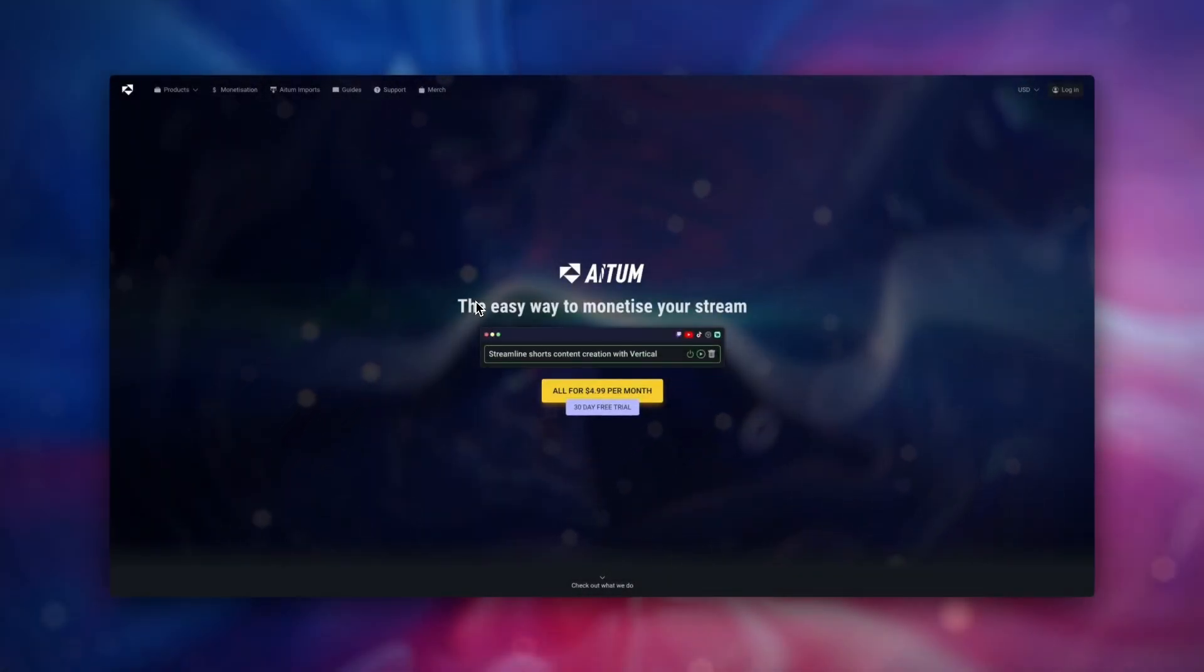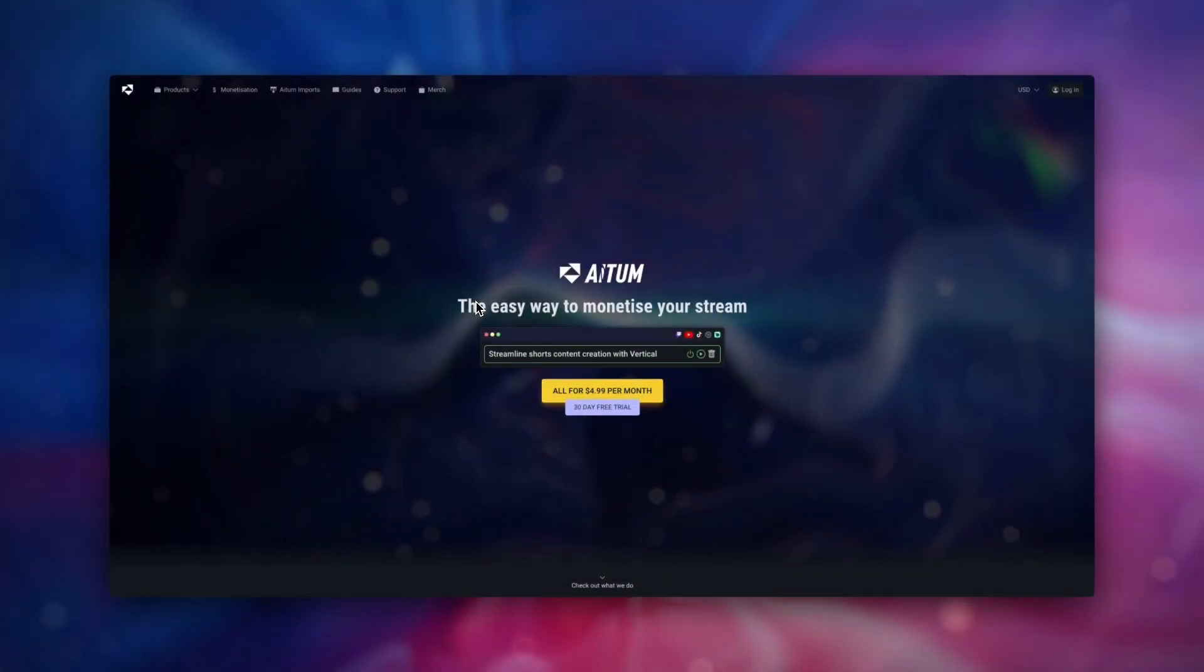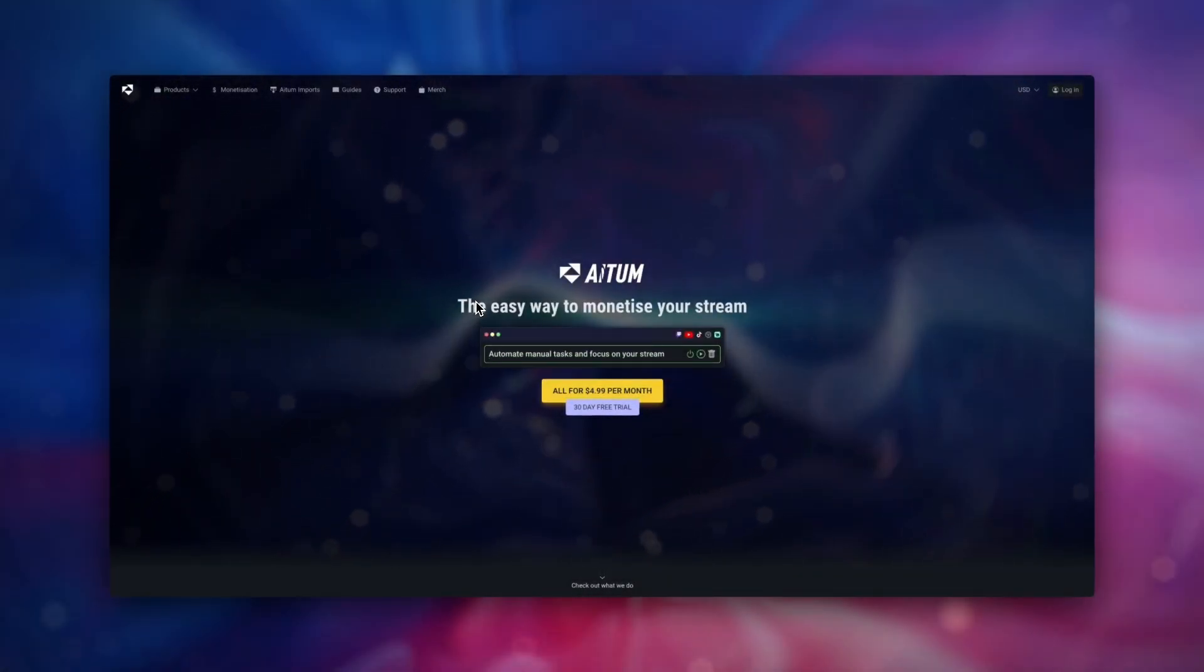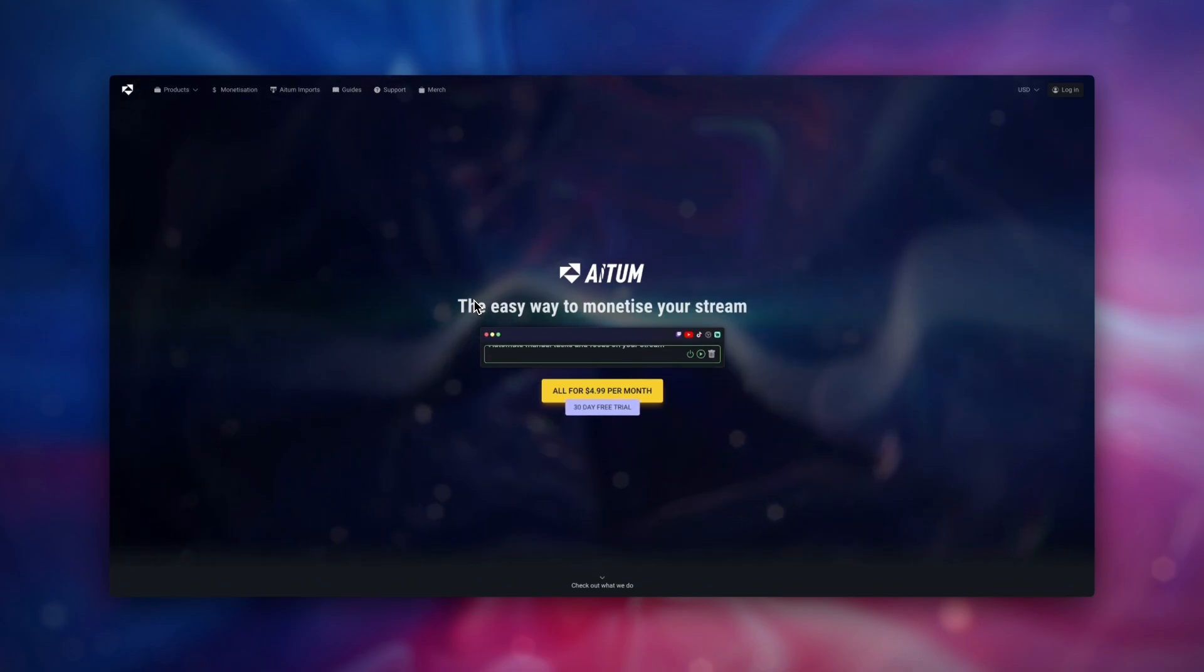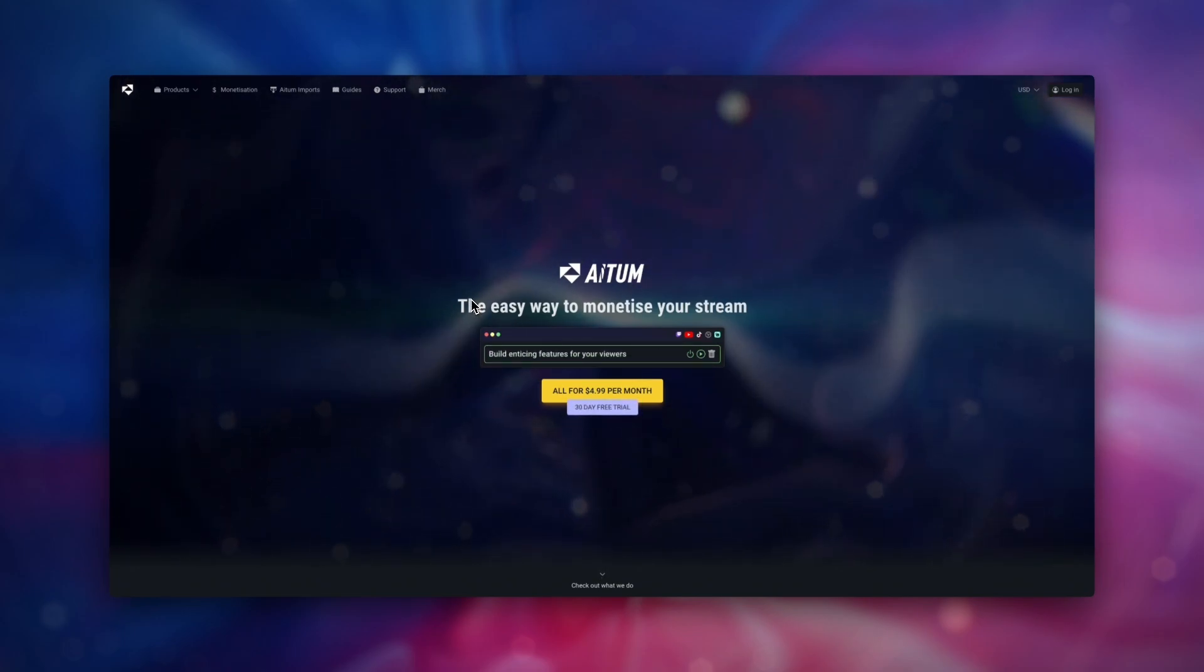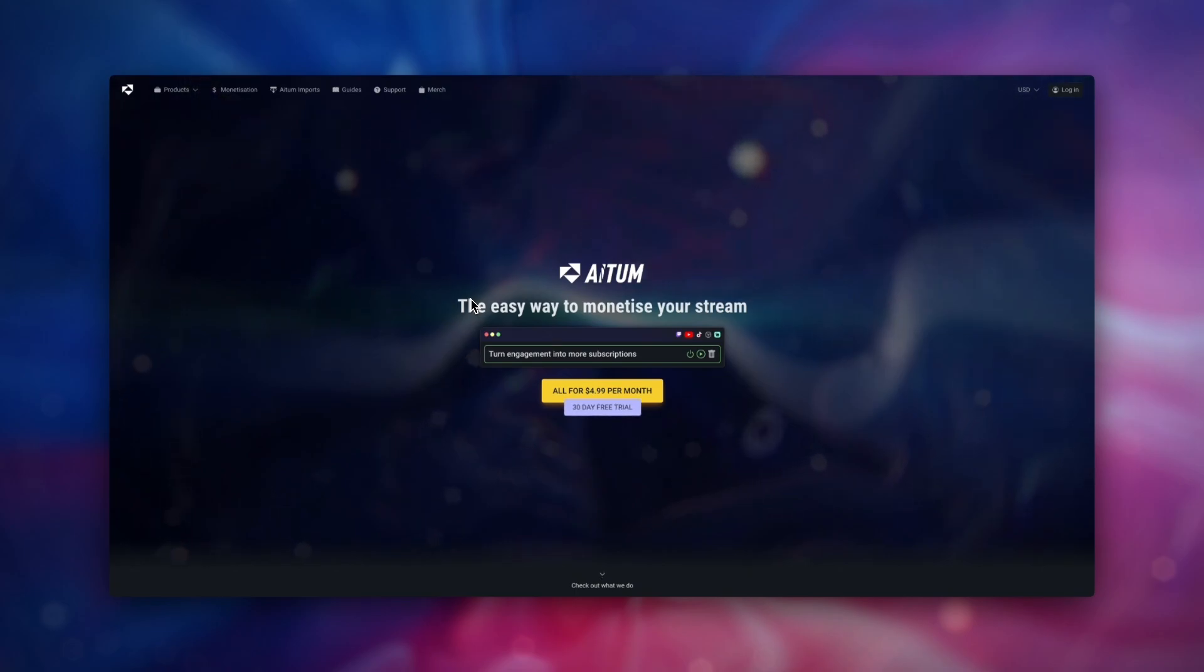Hey folks, Colin from ATEM here. In today's import tutorial, we're going to show you how you can set up a chat command in order to automatically trigger a vertical backtrack and Twitch clip at the same time with an automatic reply in chat.